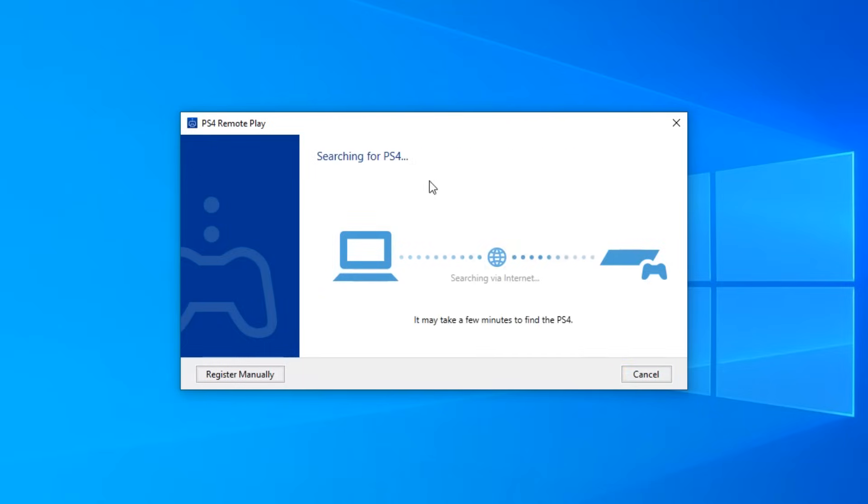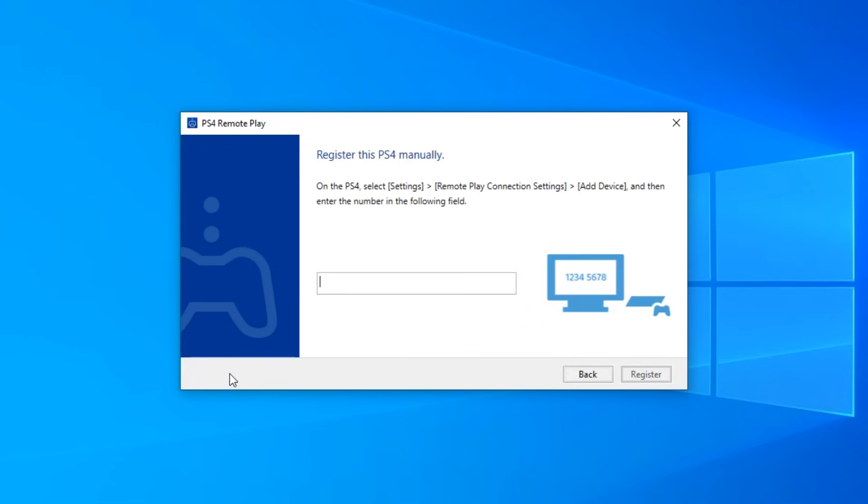Now this part right here actually takes like forever. So it's a lot faster and easier if you just register it manually. So I'm just going to do that. And then it's going to ask for a code. So I'll show you guys what to do on the PS4 to actually get the code.